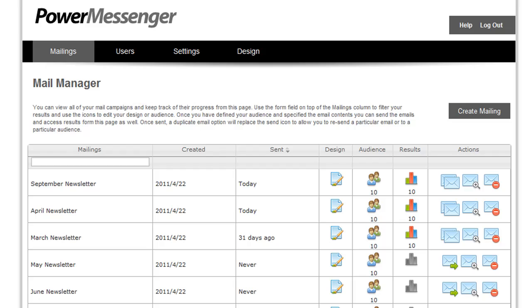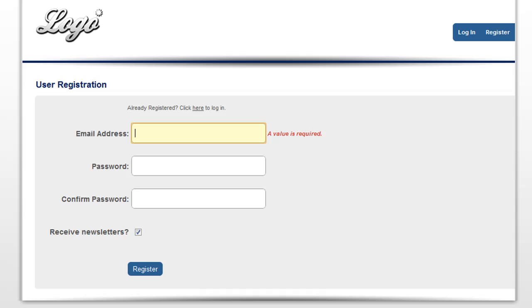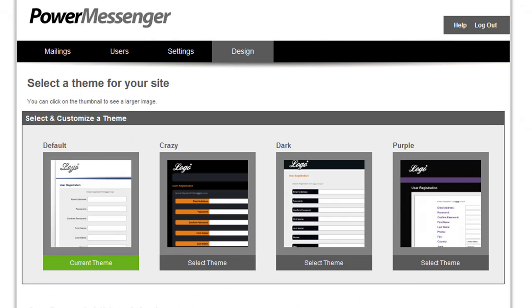Lastly, you're probably wondering, well, how can my customers sign up to receive my mailings? Well, PowerMessenger includes a registration form that you can add to your site and four different designs for you to choose from.